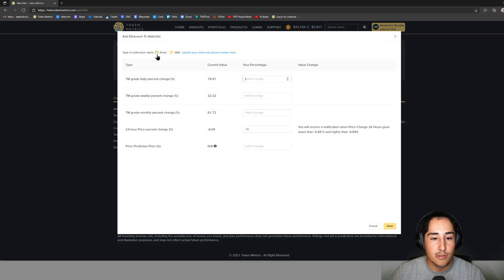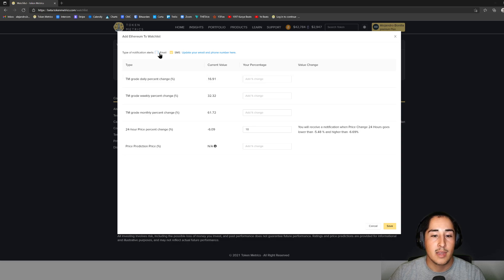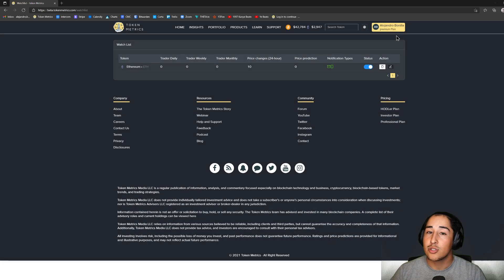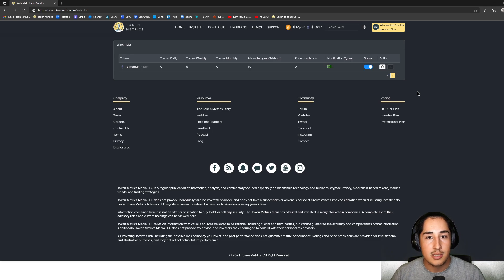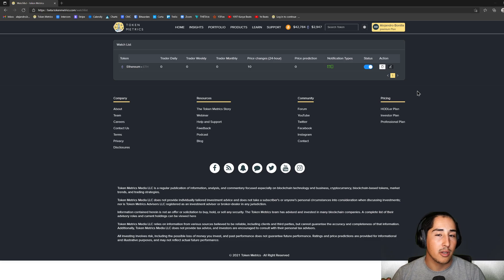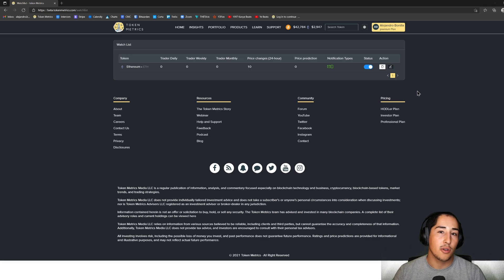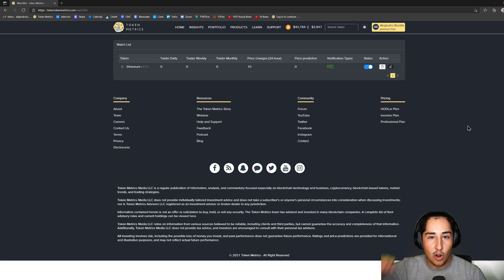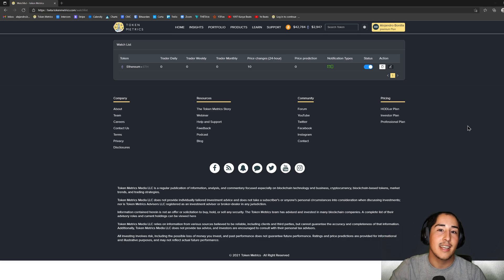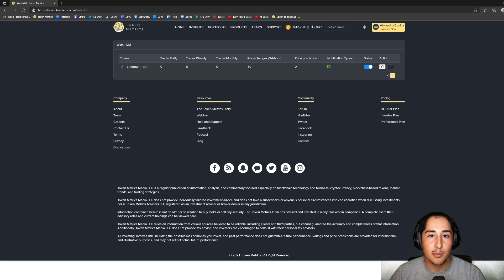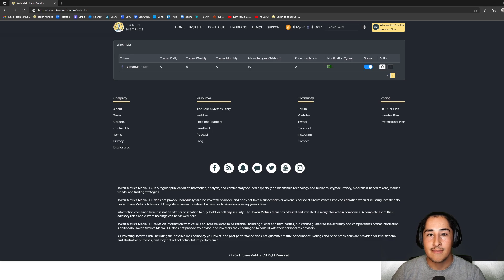I showed you how to add everything to your watchlist as well as how to set those trading alerts, so that whatever metric you put great emphasis on, you can be notified the minute it changes. Hope you have a great rest of the day and wish you some profitable success with this information.